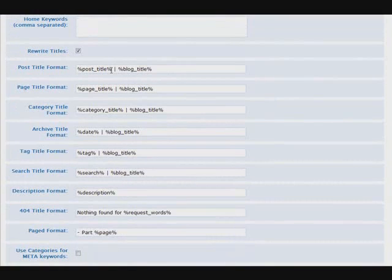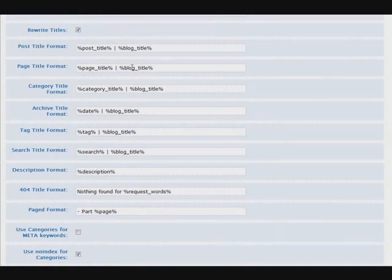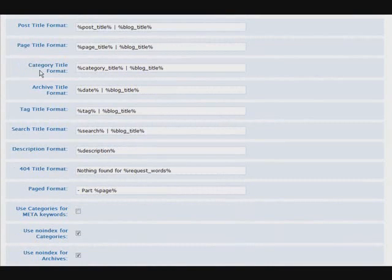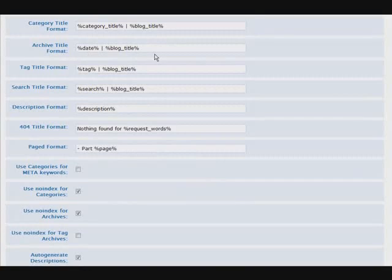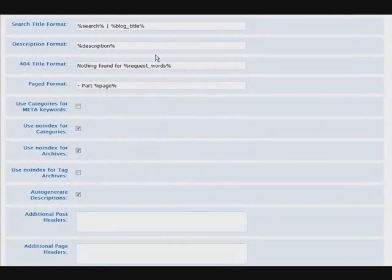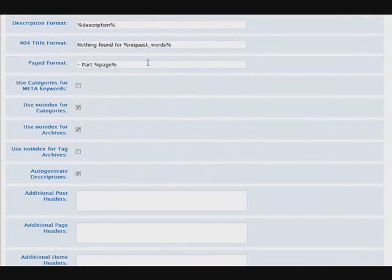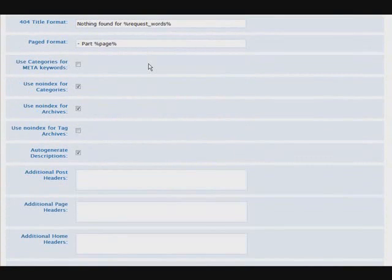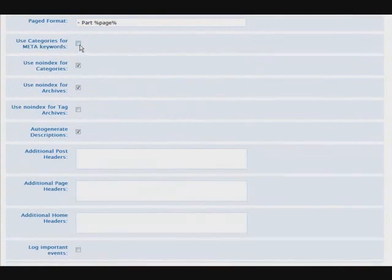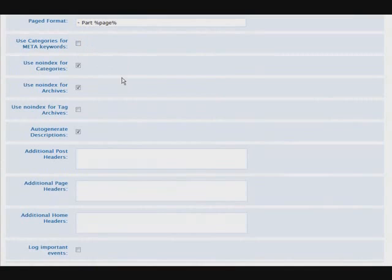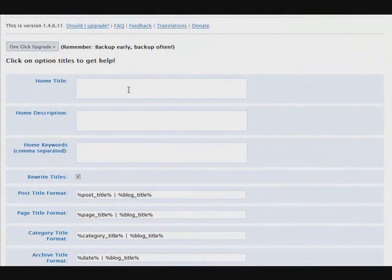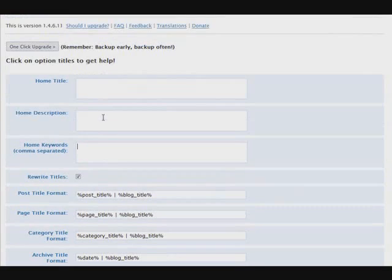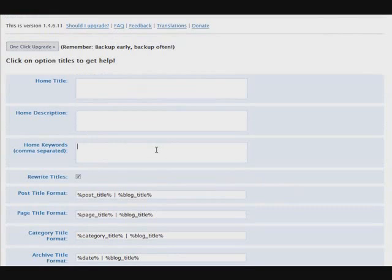It also search engine optimizes things down here for you on its own and you can change the way you want. For instance, you have your post title followed by your blog title with a pipe in the middle. So you can change any of these that you want as well. A lot of these you don't really need to even bother with because it's already preset for you. You can use your categories for meta keywords if you want by clicking this. Okay, so let's just go to the top here and what I would do is I would give it a description and keywords and that is all I would do to set up my WordPress site. The rest of it I would leave as it is because it's pretty much pre-configured for us.